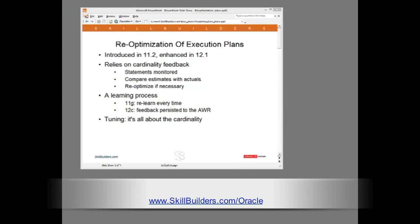This is all about the database becoming more intelligent. The cost-based optimizer can learn from its own mistakes. By way of introduction, you cannot get away from cardinality when discussing efficient execution plans. Selecting the correct plan is all about the cardinality. How many rows will flow into and out of each step in the execution plan?